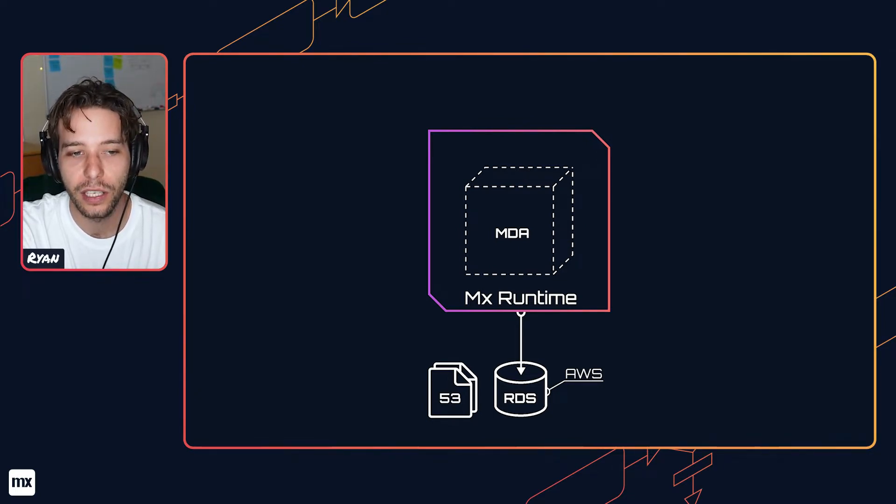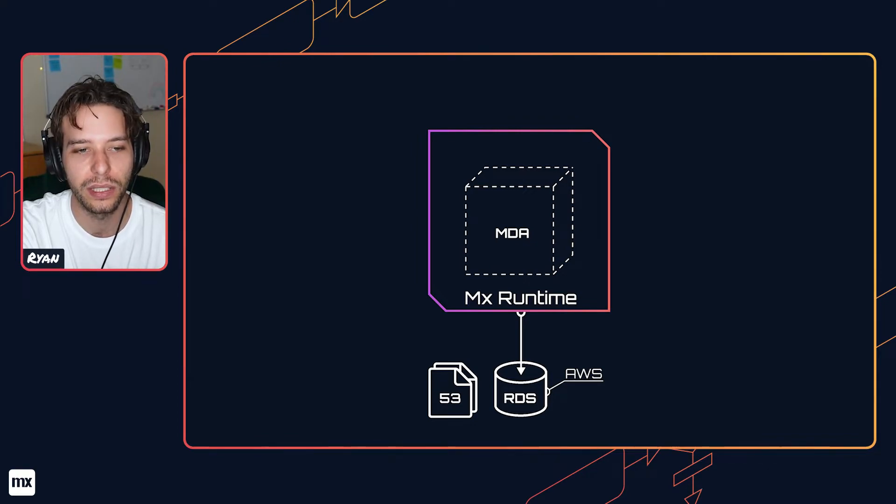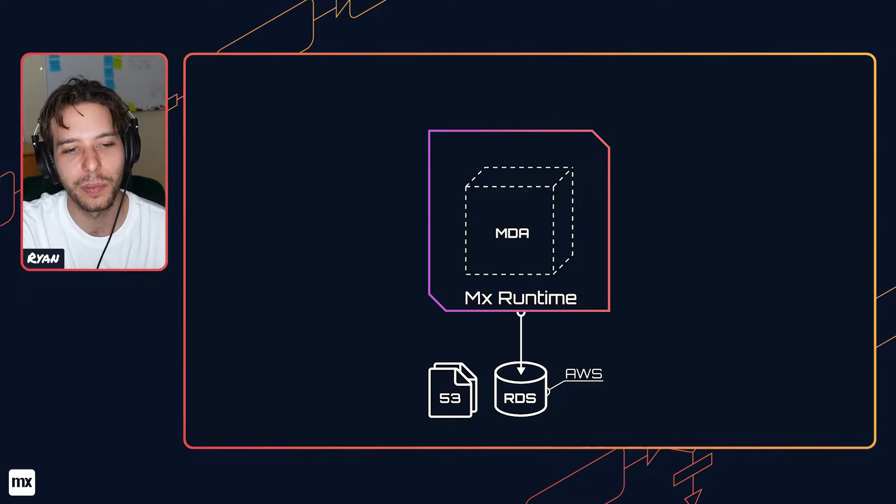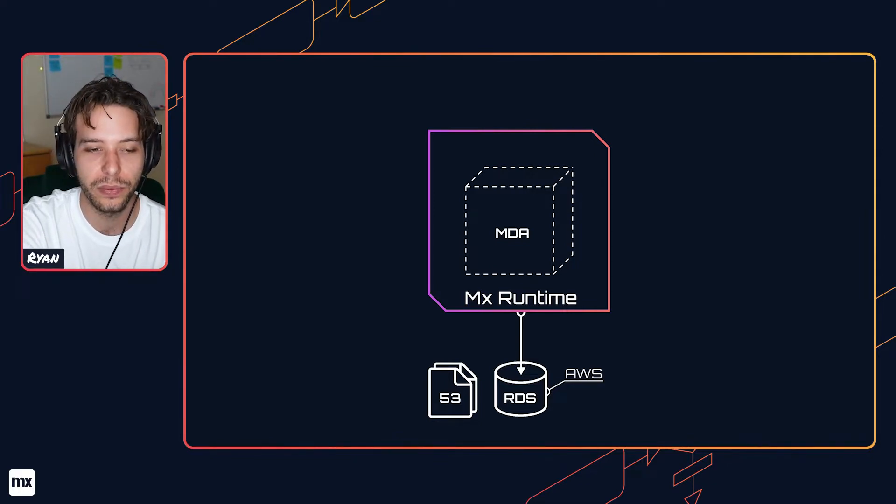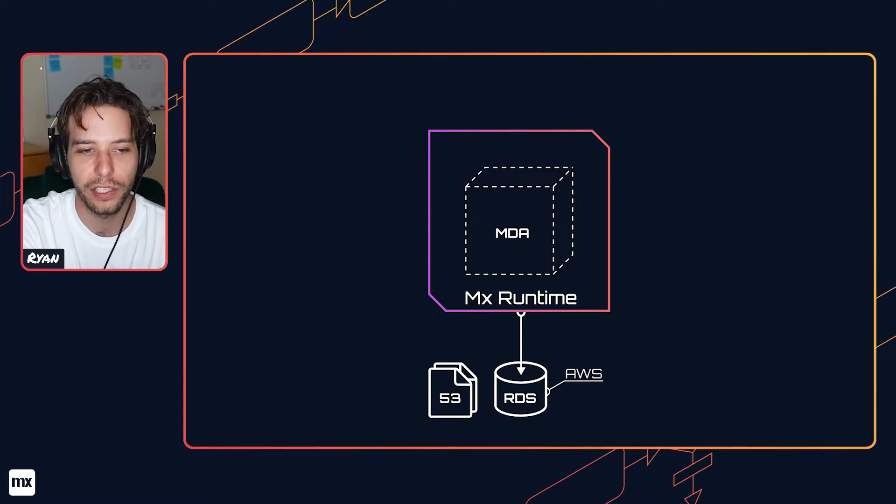Cloud Foundry hosts a container for the Mendix Runtime. The app's data is stored in a relational database on Amazon's RDS, and files managed in your app are stored in S3. These resources are automatically provisioned when you first create your app by the Mendix platform.